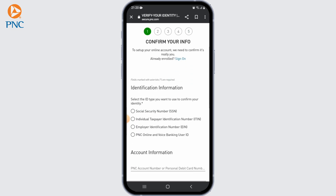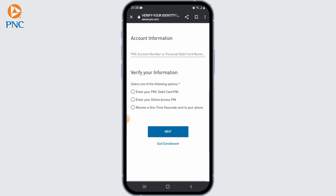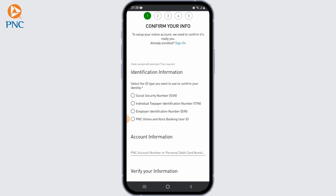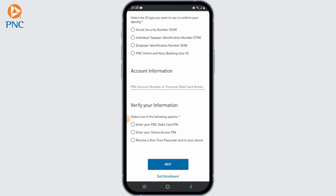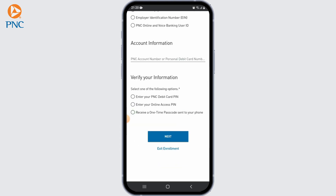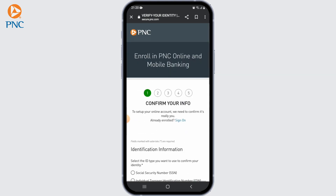Clicking on this link will take you to the enrollment page. Read and accept the terms and conditions if prompted. Next, provide your personal information to verify your identity — this may include your full name, address, social security number, and date of birth. Follow the instructions and fill in the required fields.